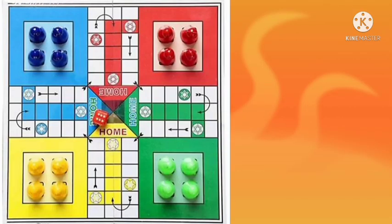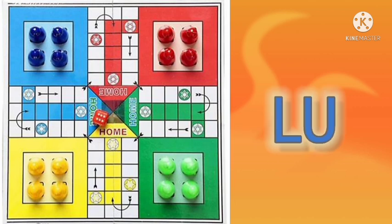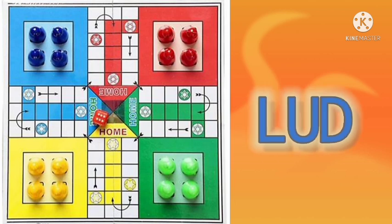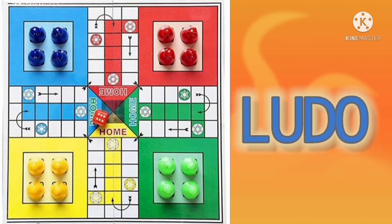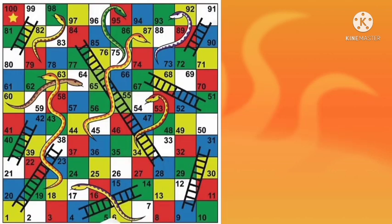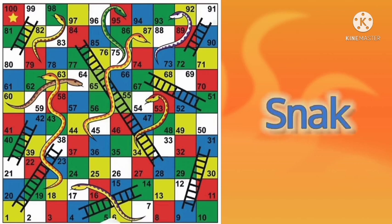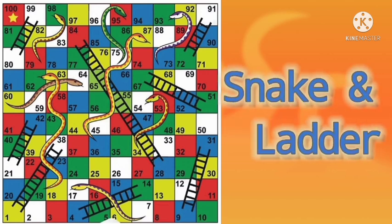Shall we go to the next one? Identify these children. It's L U D O — Ludo! We play this board game at our home. Here is another one: Snake and Ladder. We both play the same game in our homes.